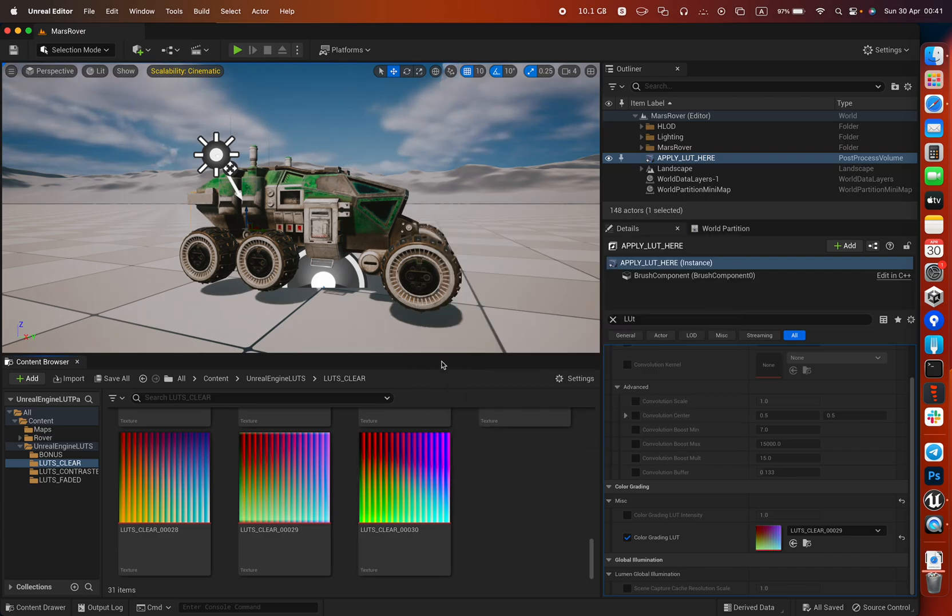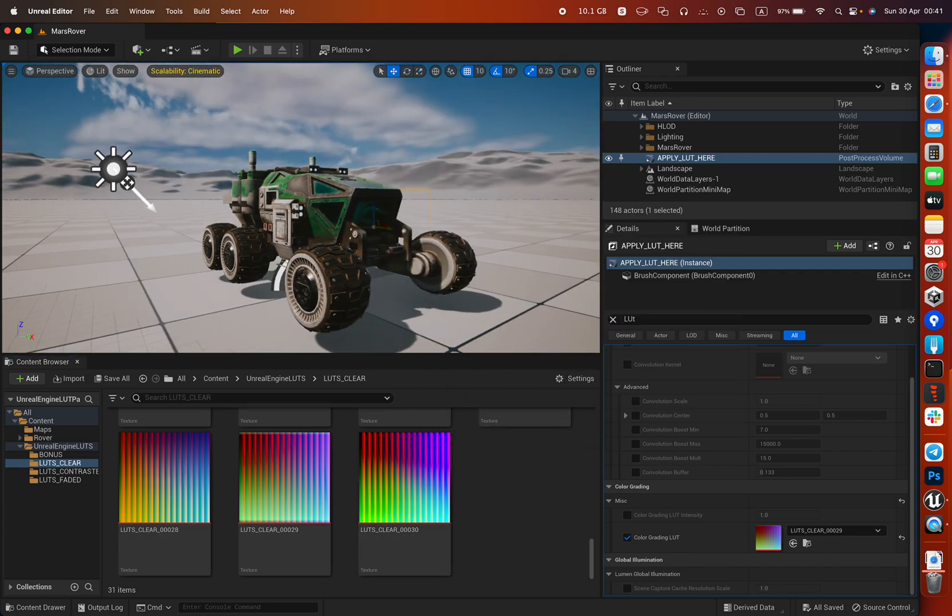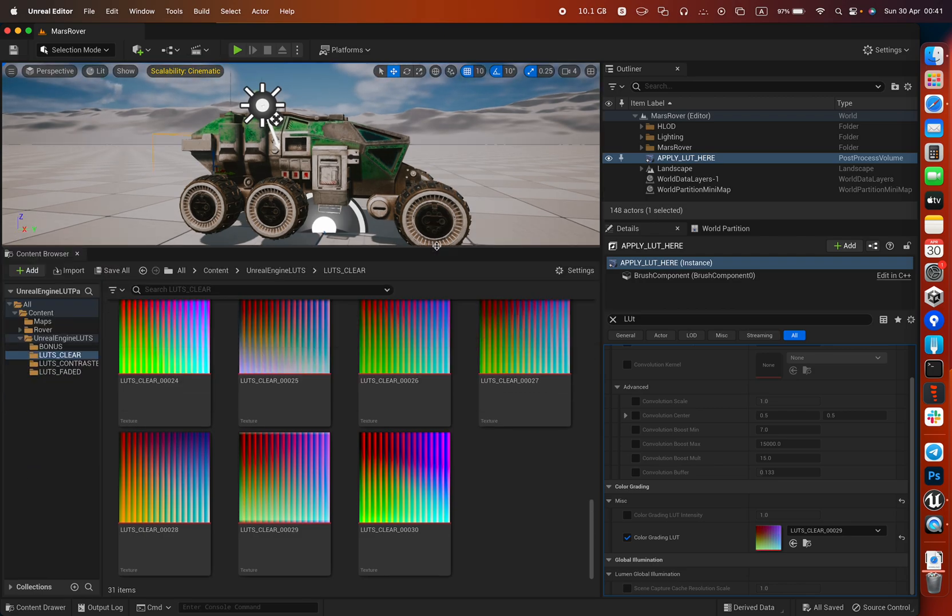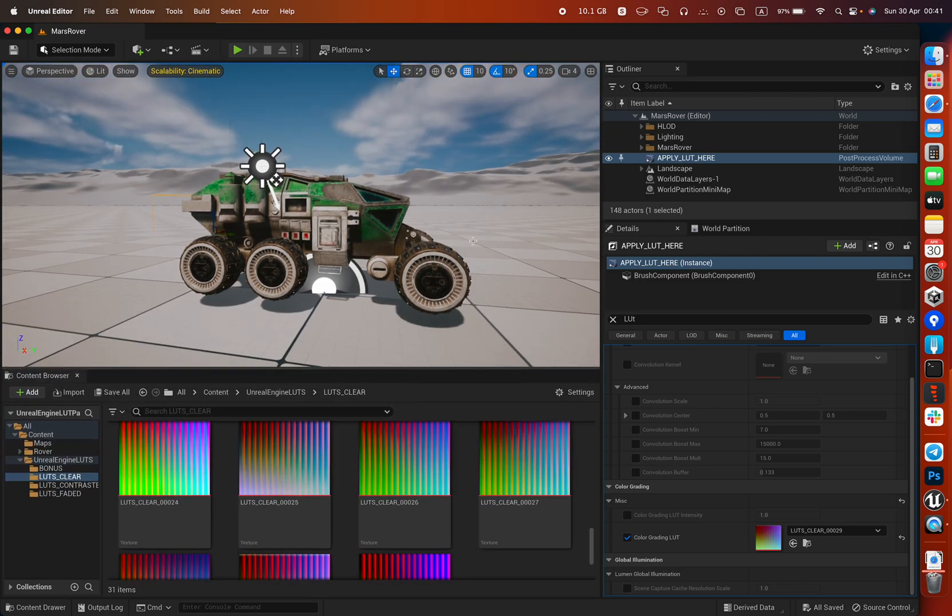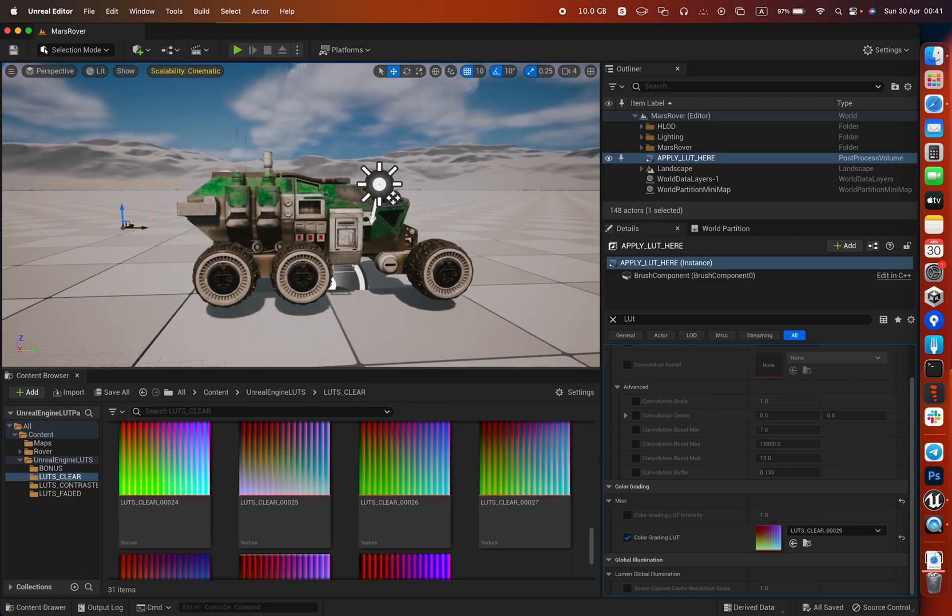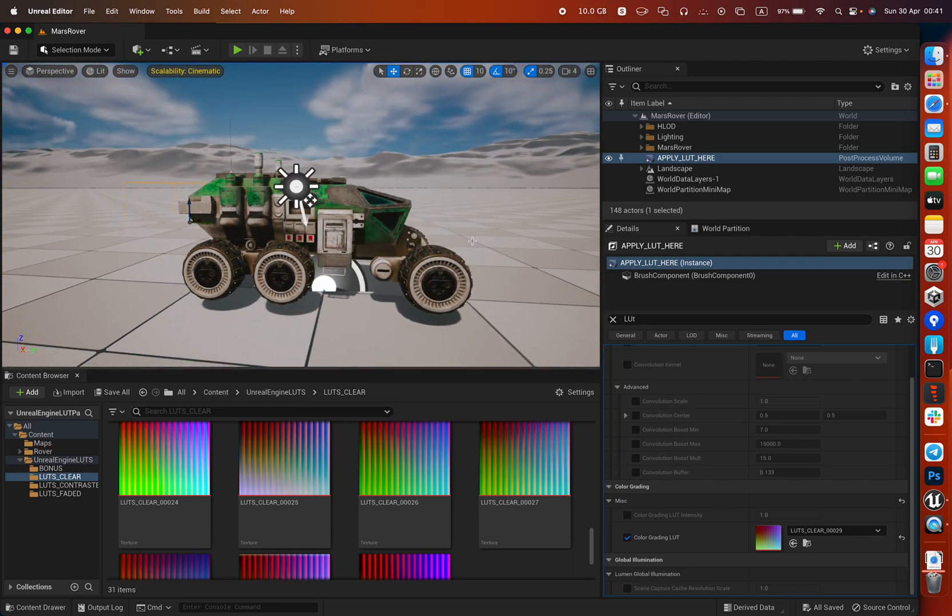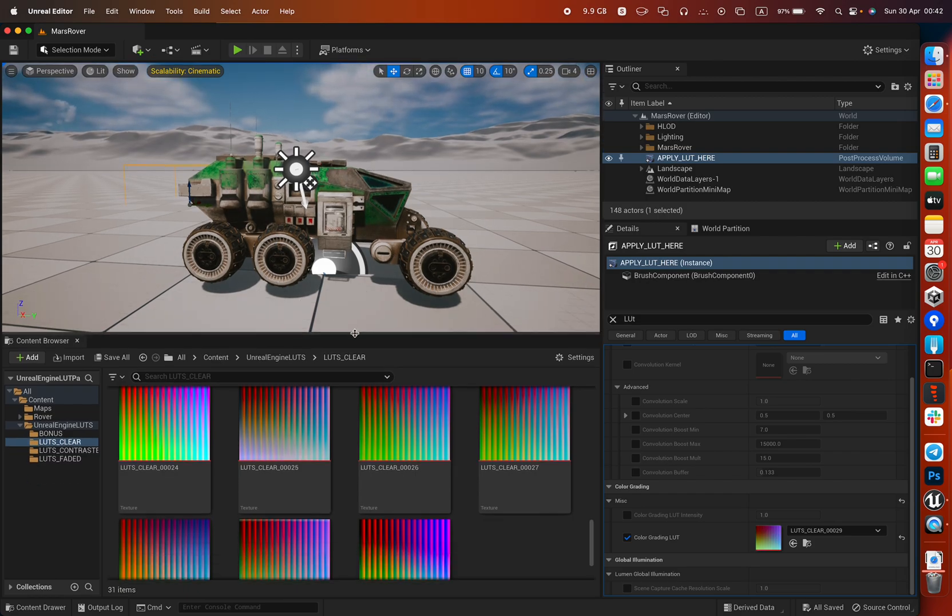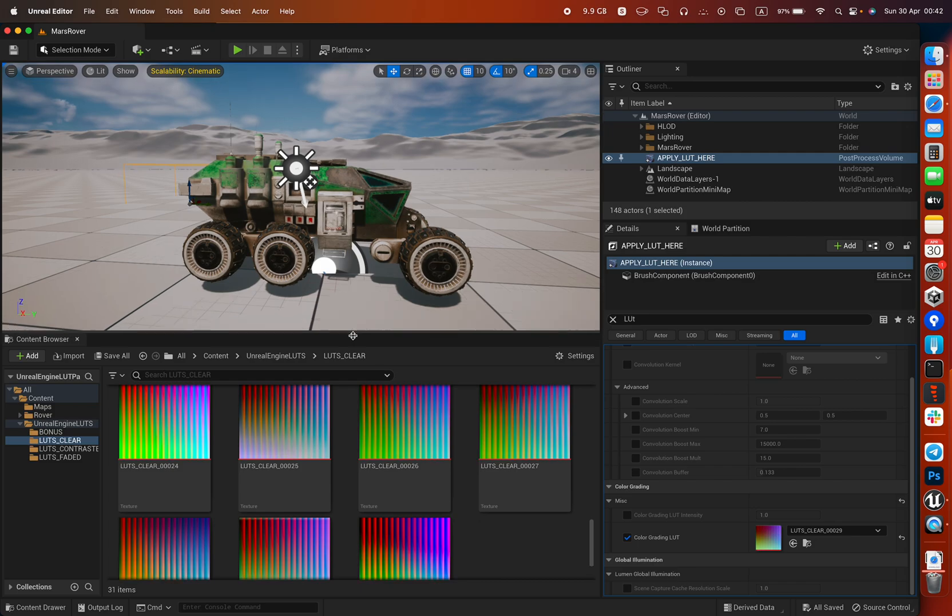In this video I'm going to show you how to use LUTs, lookup tables, in Unreal and how to apply them on your video games, cinematics, whatever you create in Unreal. This basically works on any version.